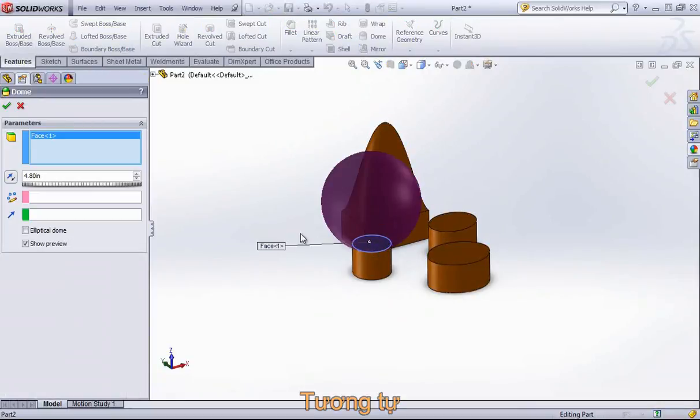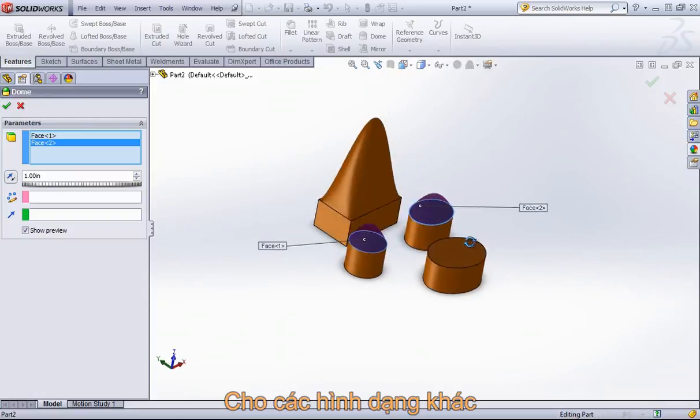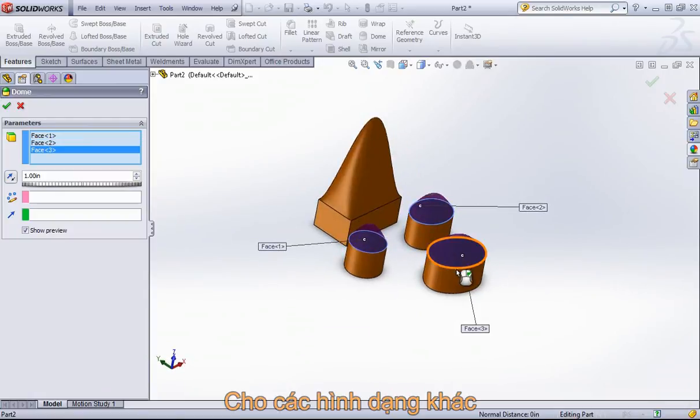And we can quickly do the same on these other shapes as well.